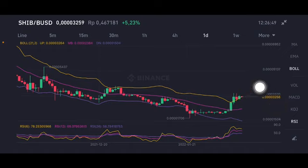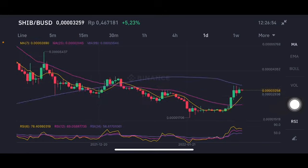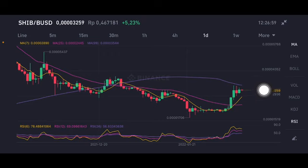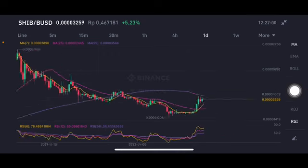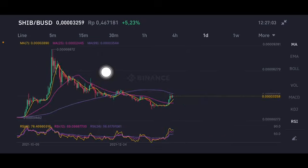Moving to the daily chart, price is already above the upper band at $0.00003264 USD. On the daily chart, we're going to the moving average — trying to bounce to the purple line — but we're still far away from the all-time high at $0.000088 USD.